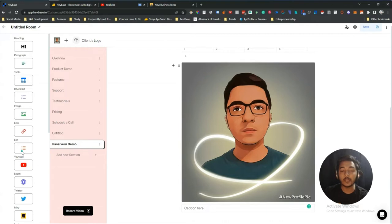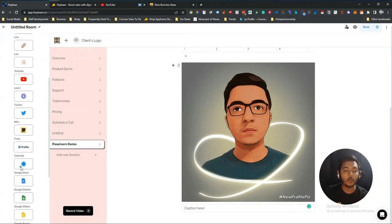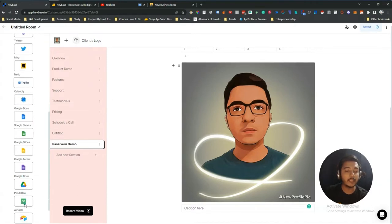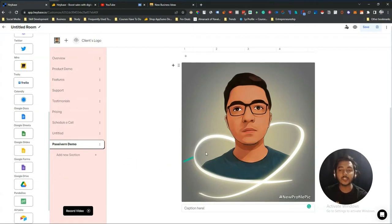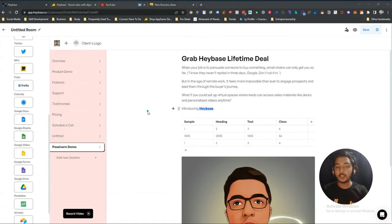You can also add links, lists, YouTube videos, Loom videos, Twitter handles, Miro dashboards, Trello, Calendly, Google Docs, Google Sheets, Google Slides, Google Forms, Google Drive, PandaDoc, and Airtable integrations. Just drag and drop any of these features into your sales room.